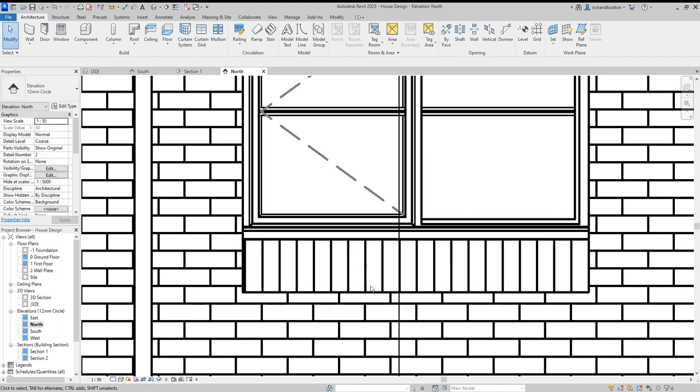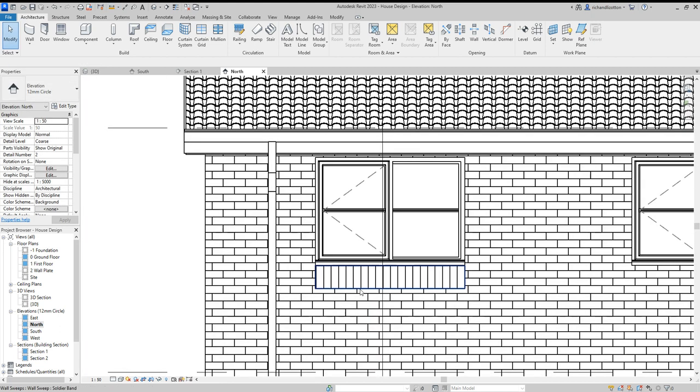And I want it to look like it does in this sketch here where you've just got one brick. I don't want it to have a visual sort of line coming across like it's a joint in the brickwork.